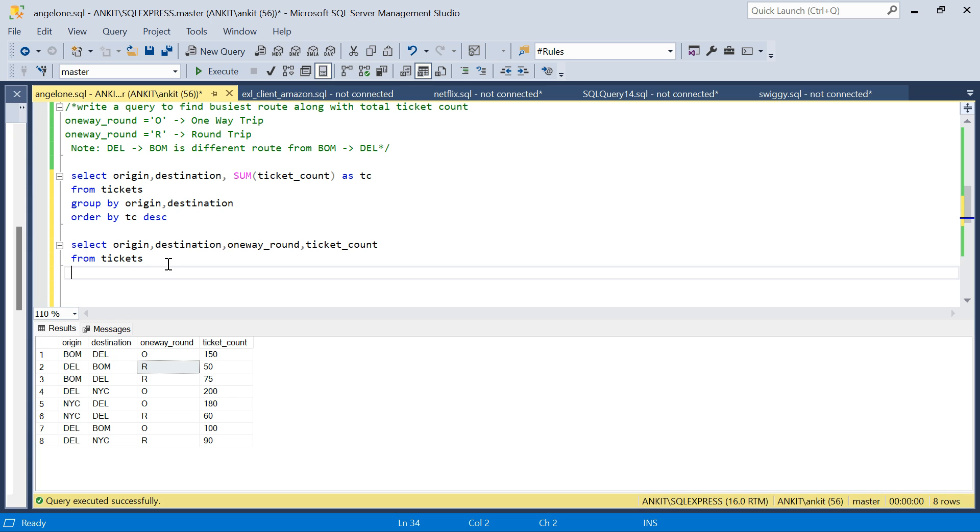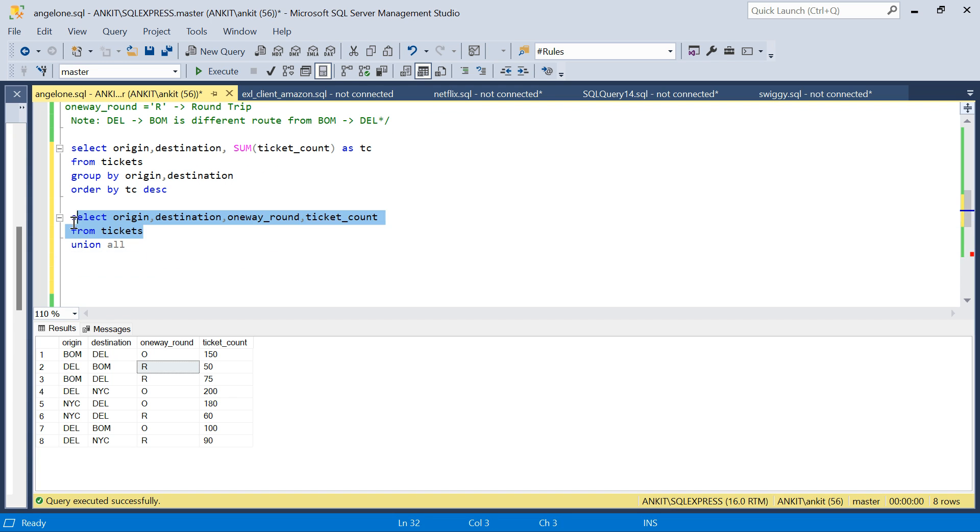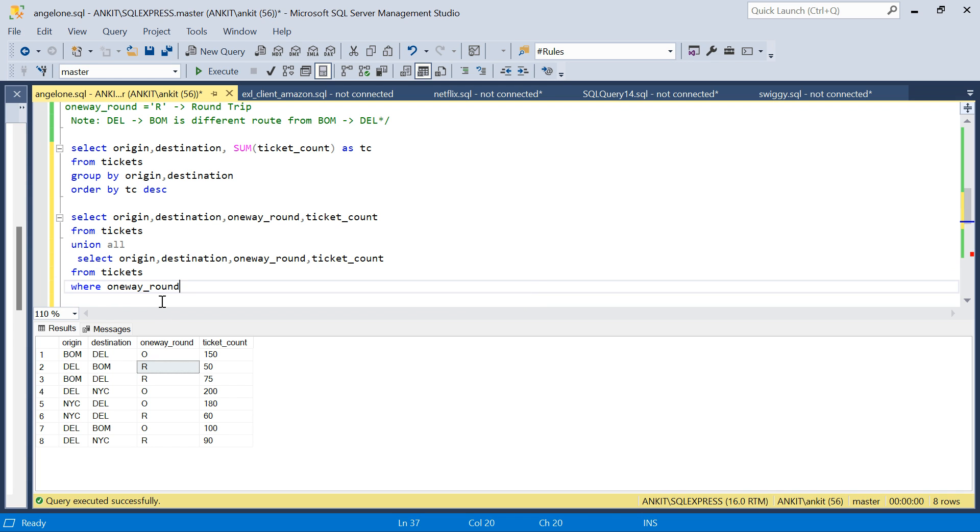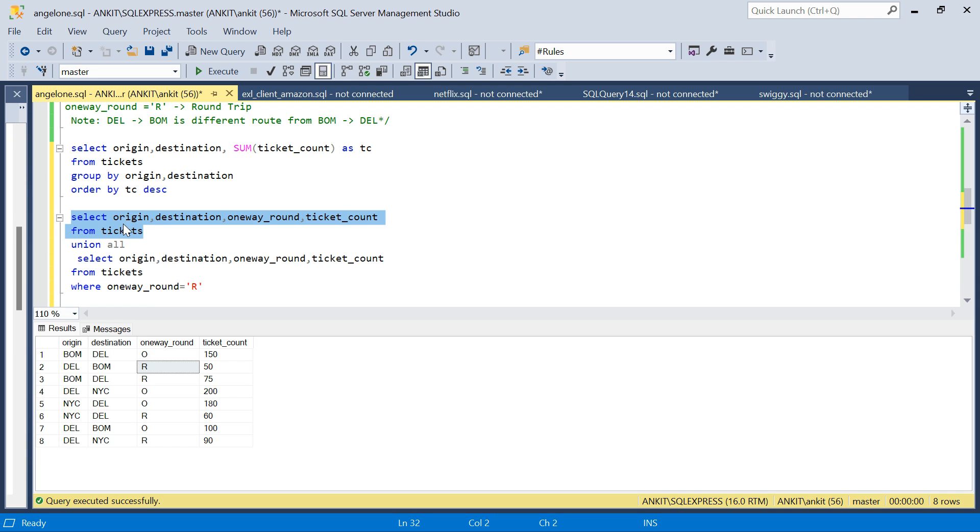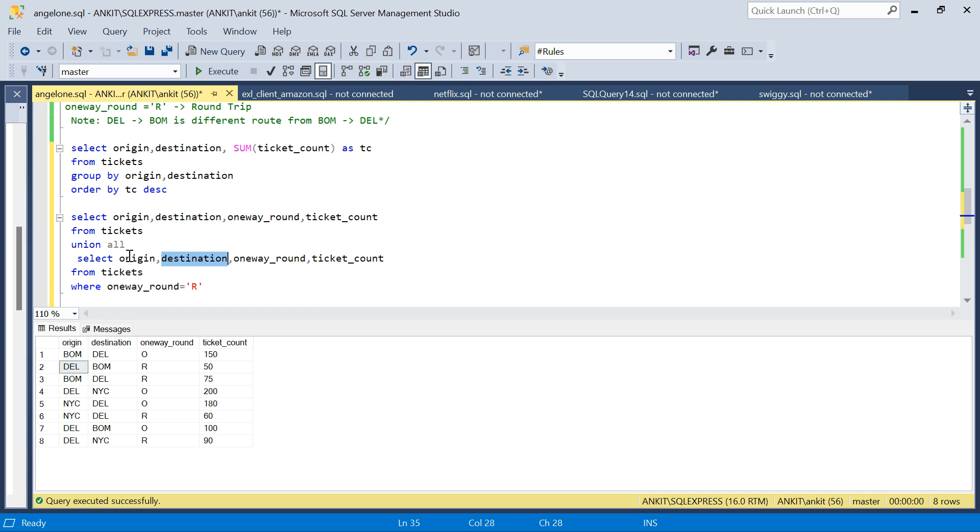For that, we can do a UNION ALL. I'll put a filter WHERE one_way_round equal to round trip, because for one-way trips I have all the data from this query. For round trip, I also have one side data from this query; only the reverse I need in the UNION ALL in the second query. So I'll filter on one_way_round equal to R, and I will reverse: destination will be origin and origin will be destination.